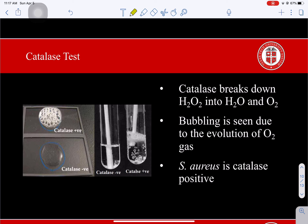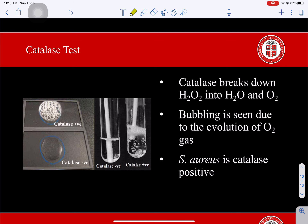Any bacterium that uses oxygen or lives in its presence must have a way to get rid of hydrogen peroxide, a potent oxidizer. One way is to produce catalase, an enzyme that breaks down hydrogen peroxide into water and oxygen gas. When you've cleaned a wound with hydrogen peroxide, the white bubbling you see is due to the evolution of oxygen gas as the peroxide is broken down. Staphylococcus aureus is catalase-positive, and you can see bubbling when it's placed in hydrogen peroxide. This can be done on a slide or in a tube.